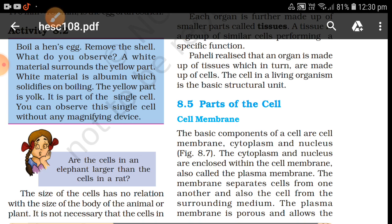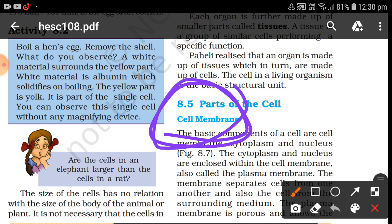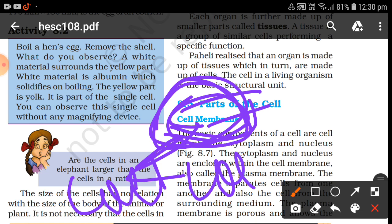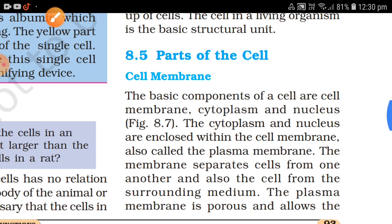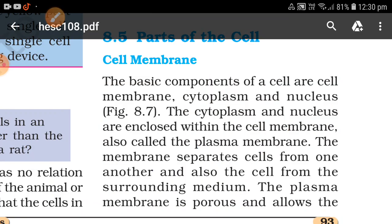What is the cell membrane? The word 'membrane' means cover. So the meaning of cell membrane is cell cover. The basic components of a cell include the cell membrane — a cell is made up of many things.